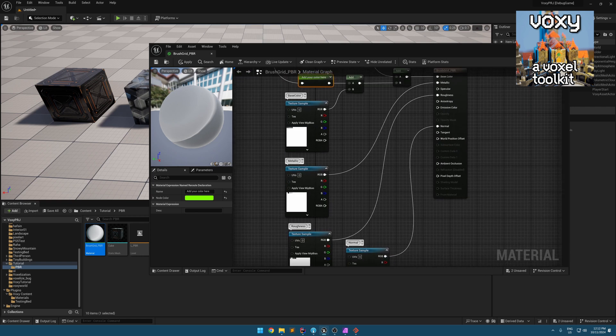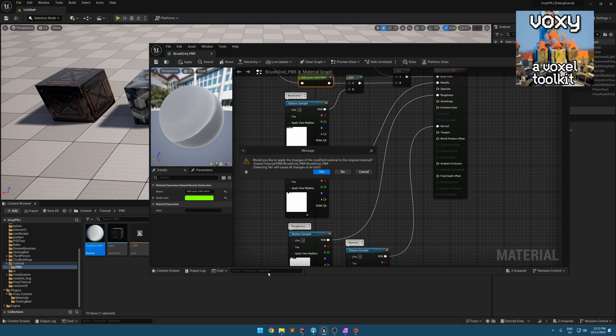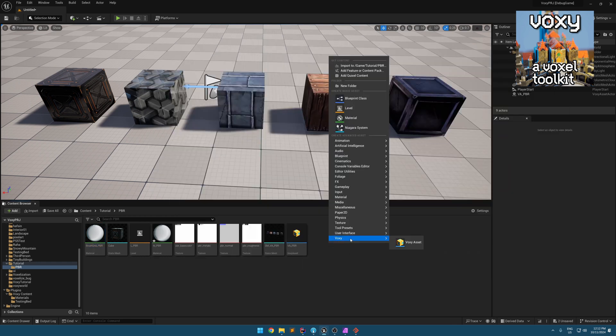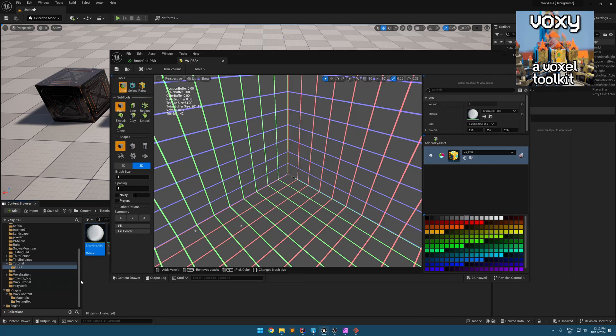The next thing you need to do is to create a Vaxi asset, then assign this material to it.